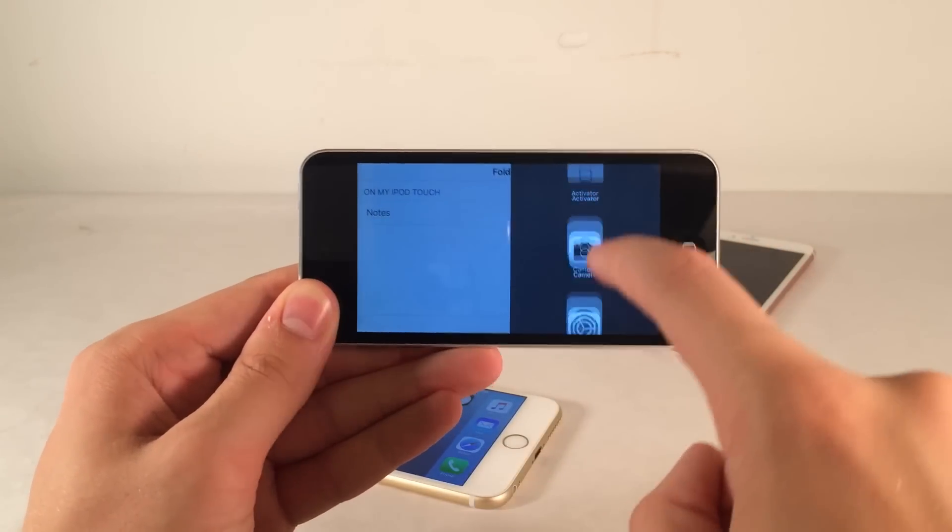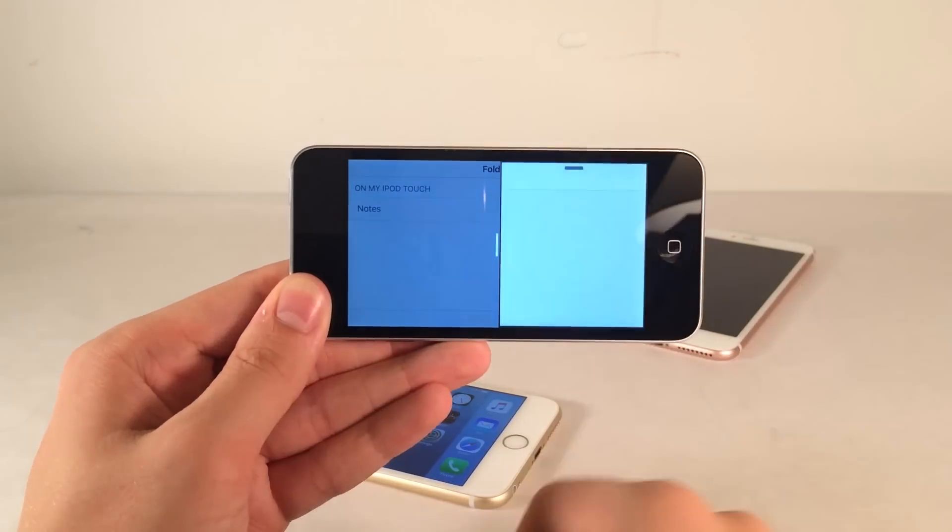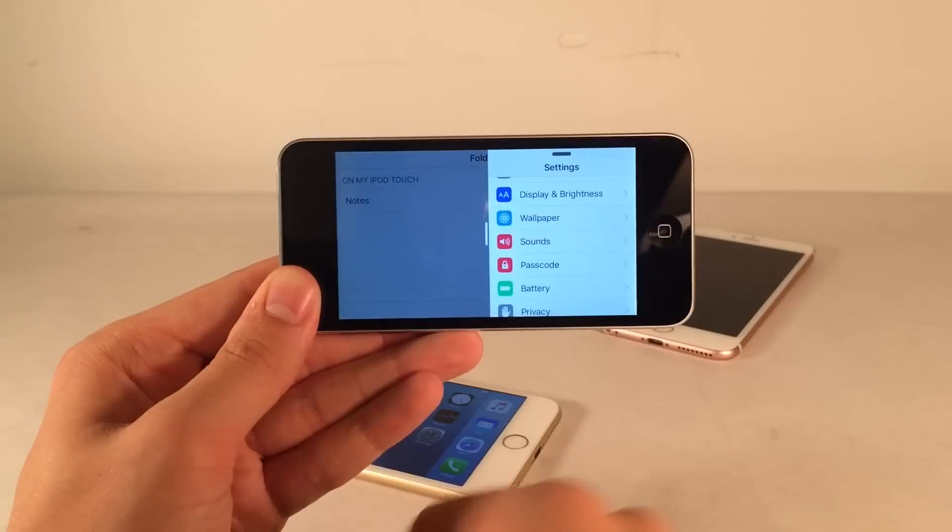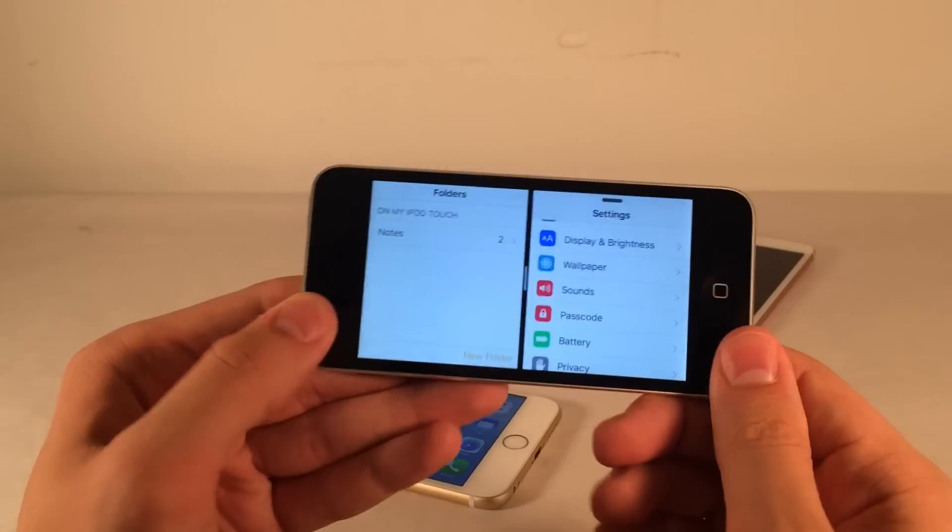We basically have the ability to slide down like this and pick any app. So let's pick the settings application, for example. And then we could just slide it like this. And there you go, a full split screen.